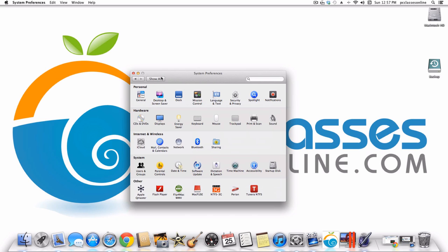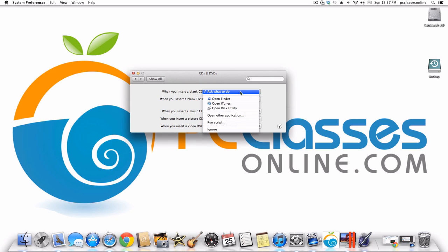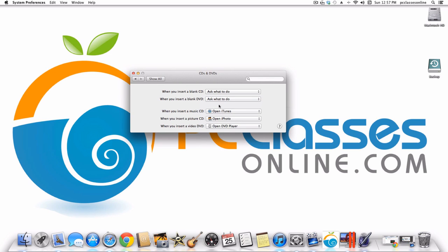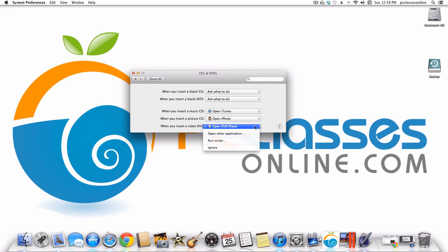Next we're into category two: Hardware, starting with CDs and DVDs. When you put in a CD or DVD you can have the computer automatically do something. For example if you burn a lot of music CDs you can make it automatically open iTunes when you insert a blank CD. Or if you insert a blank DVD it can automatically open iDVD. Music CDs can launch iTunes, photo CDs can open iPhoto, and movie DVDs can automatically launch the DVD player. If these actions annoy you, you can always choose the Ignore option.